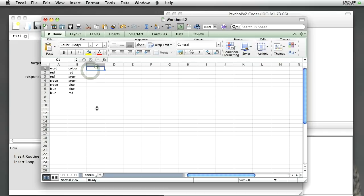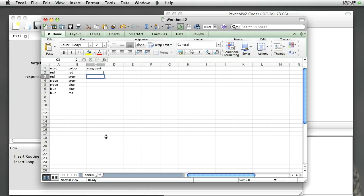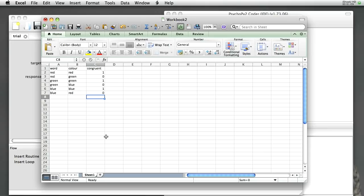I'm going to keep track of whether or not those are congruent. We don't really need to do this. We can always work it out later, but it's kind of convenient to have that stored as well. So, congruent, I'm going to say one, that means true, and zero for false. That's just going to help us later on.